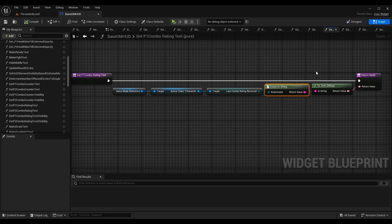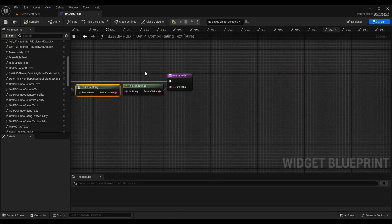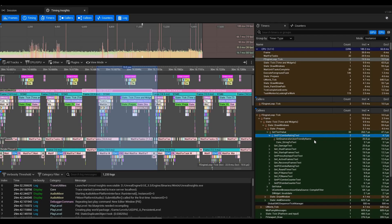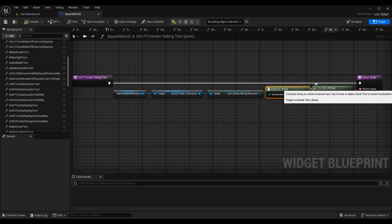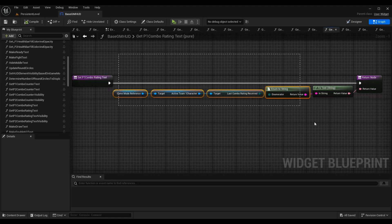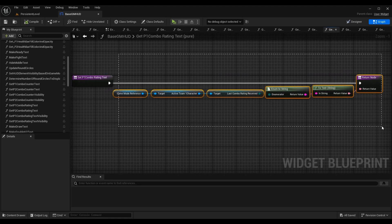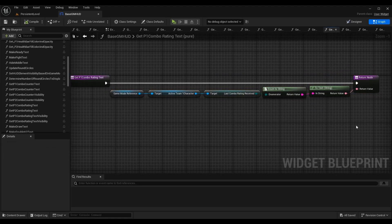If we go back to Unreal Insights, EnumeratorUserFriendlyName—that is getting the enum-to-string node here. Then we're converting it to text. That is the next section here: ConvertStringToText.